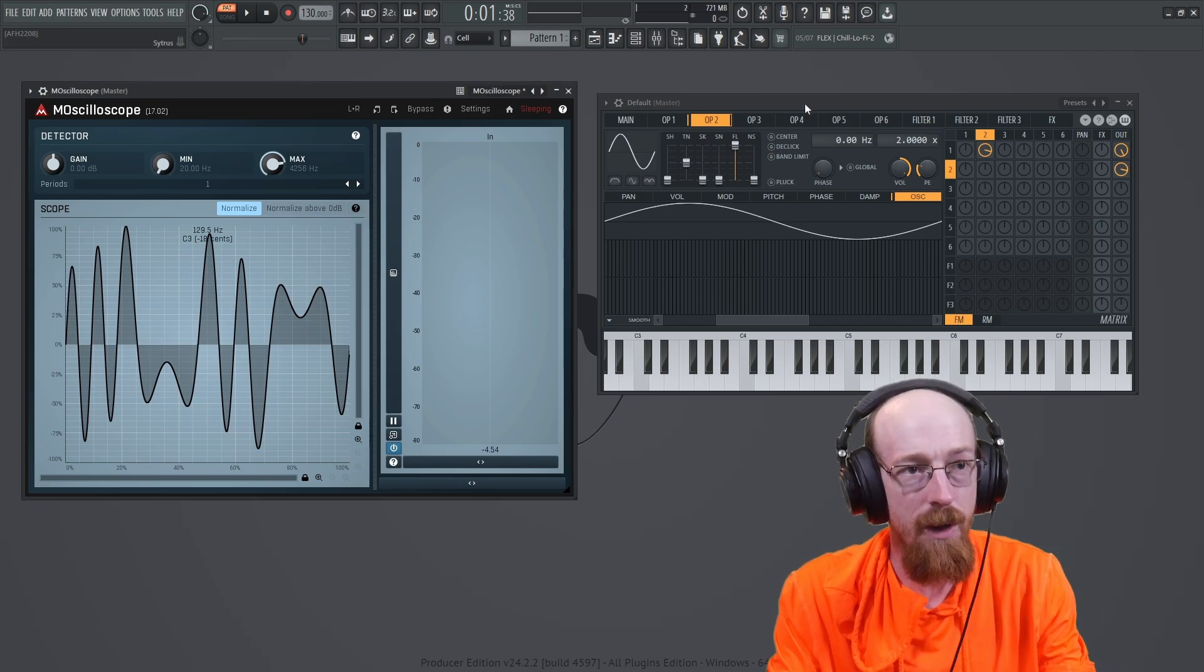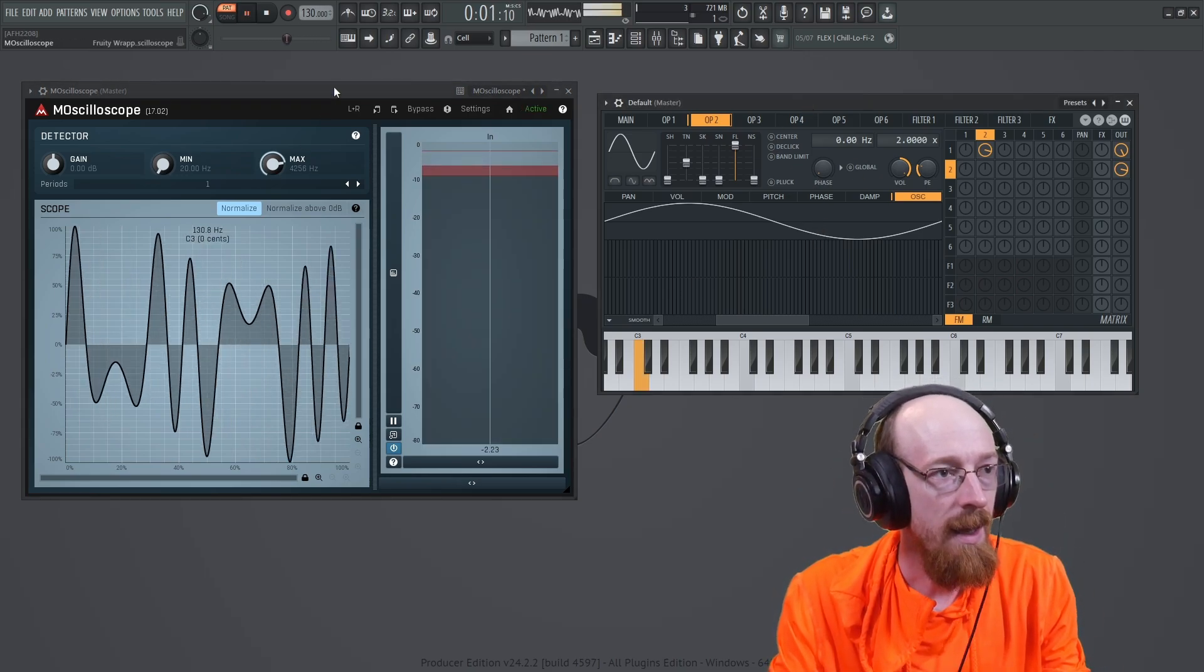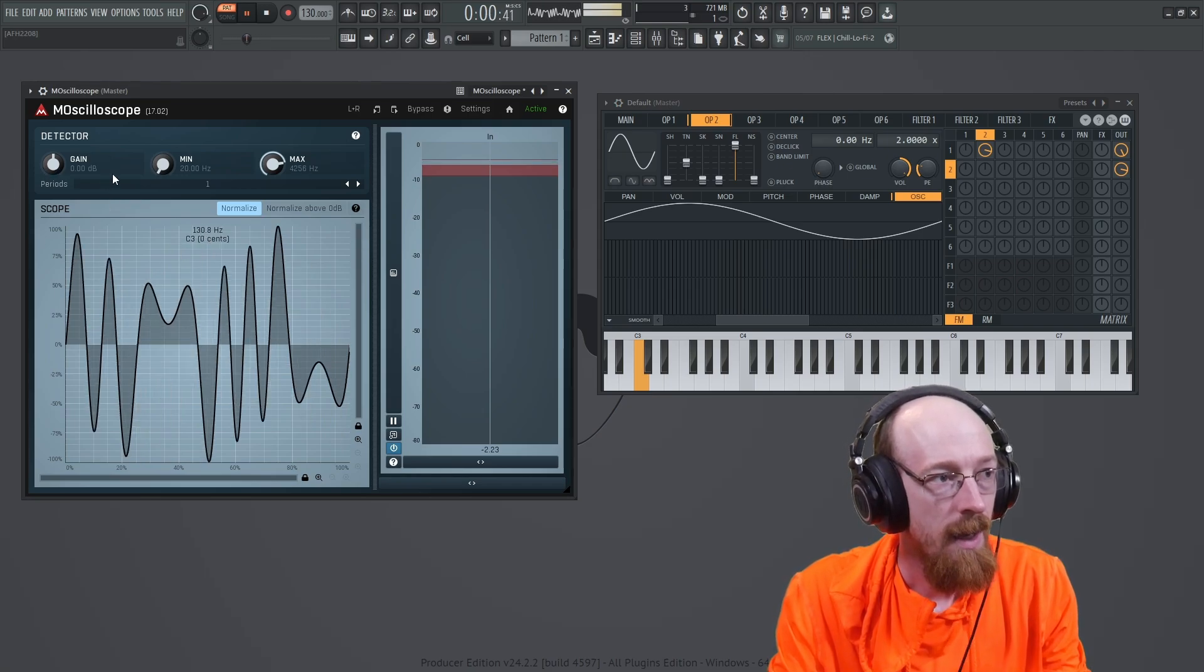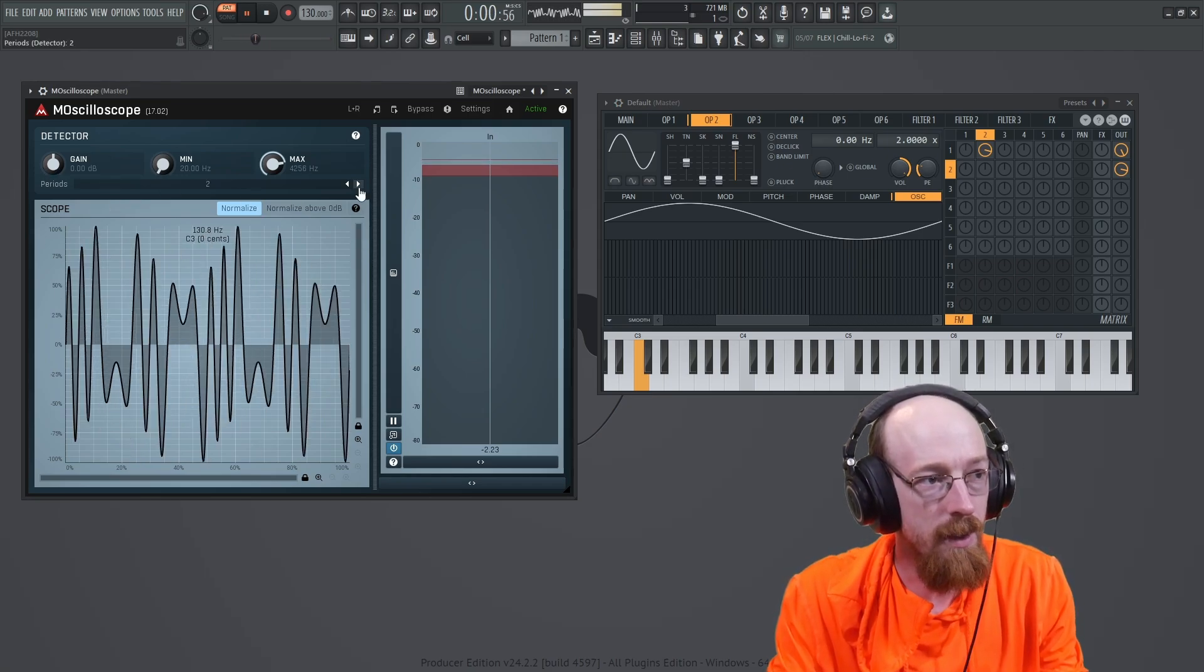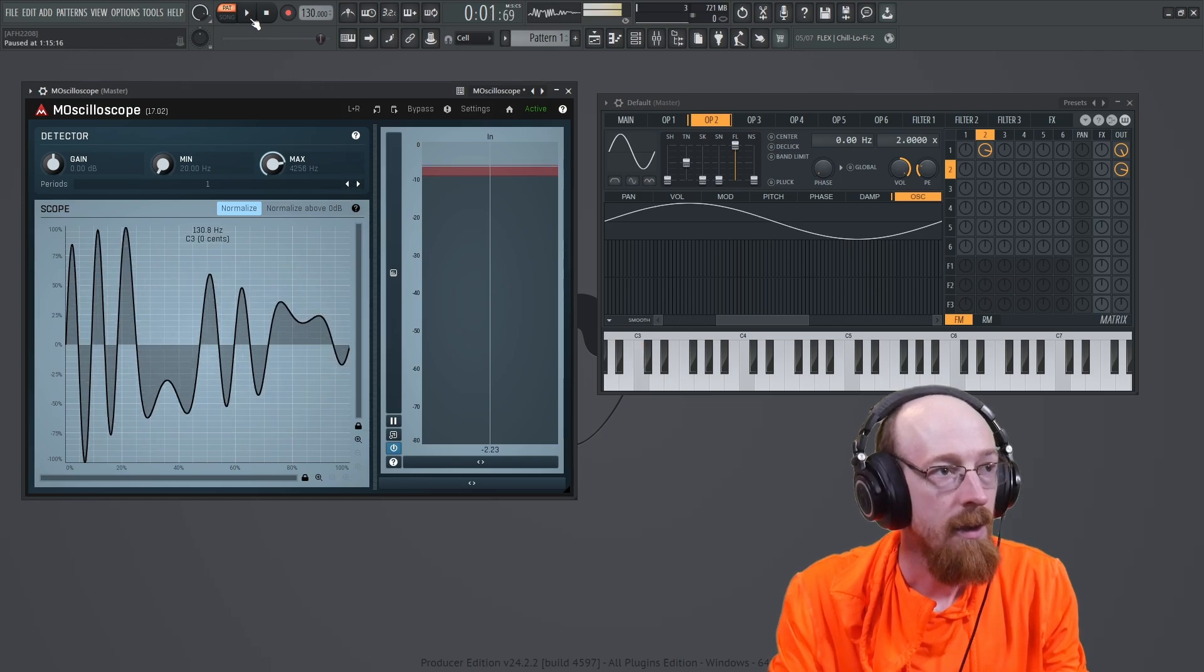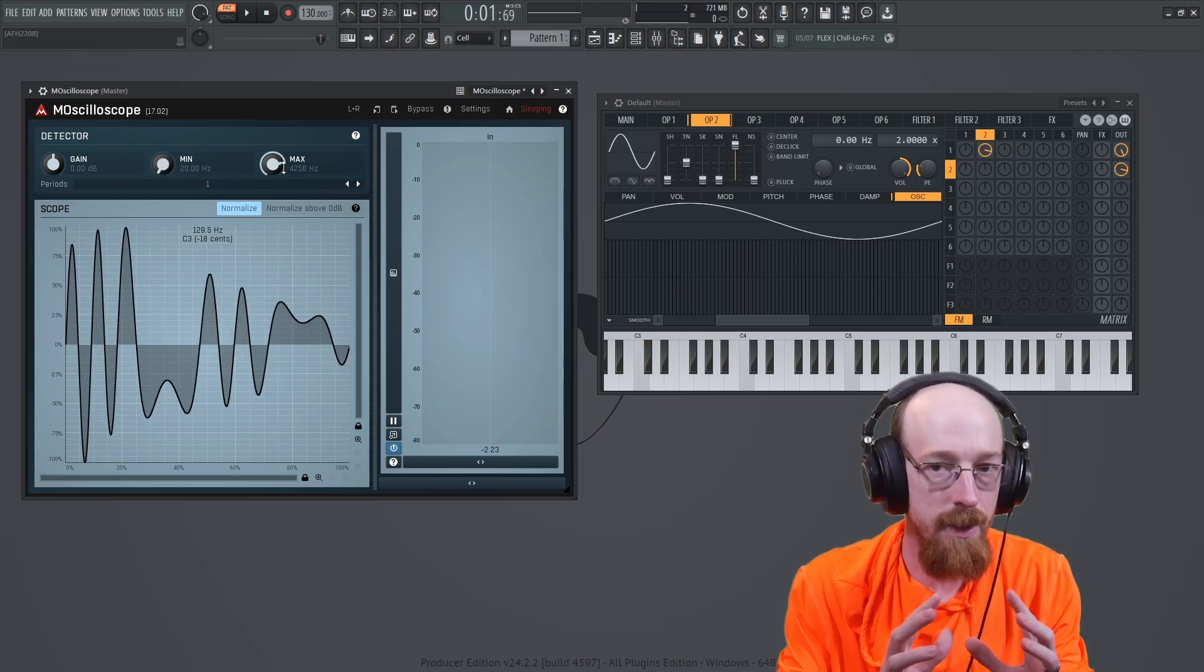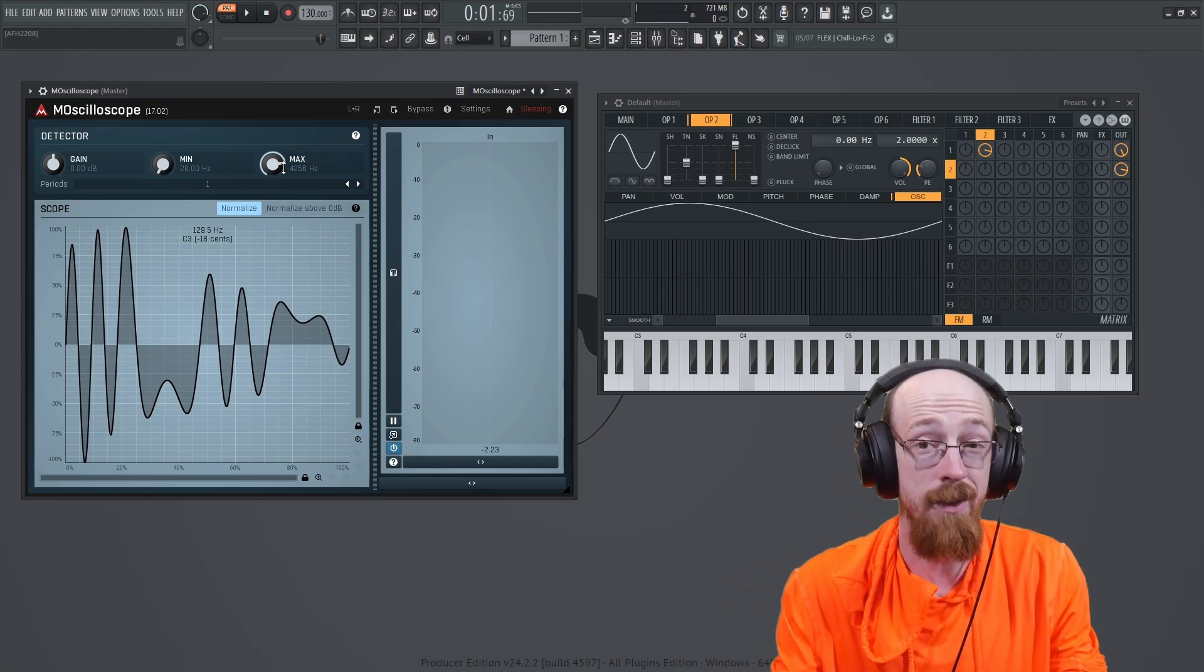So I have here a tone coming in, and the sync method that it provides allows you to choose the number of periods you want to see. Along the top here, you can limit the frequency range, which can sometimes stabilize the scope.